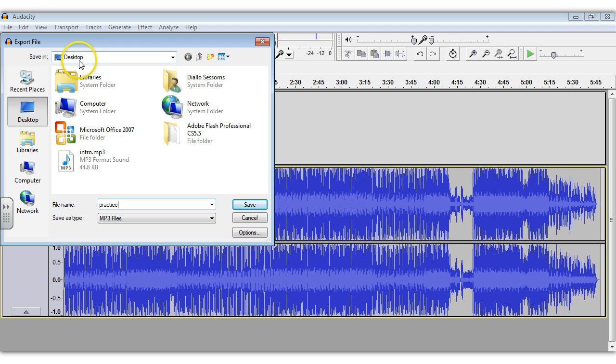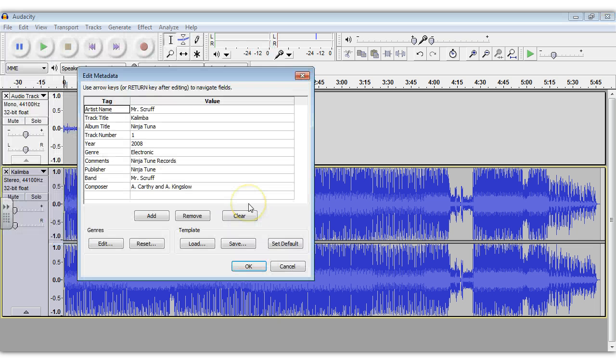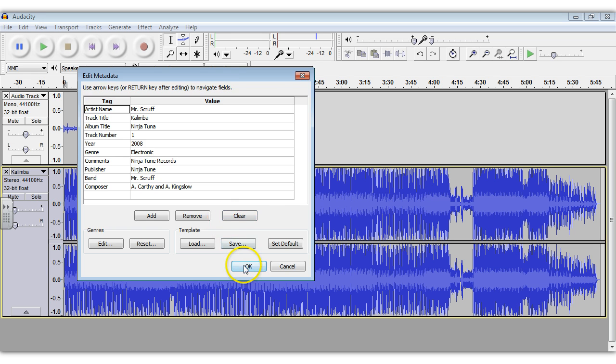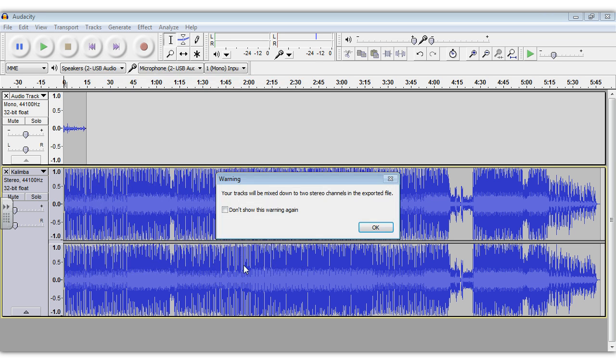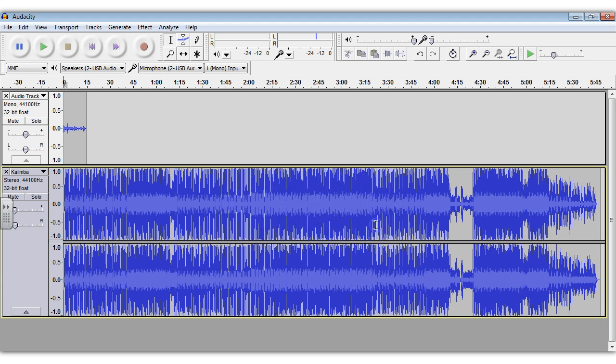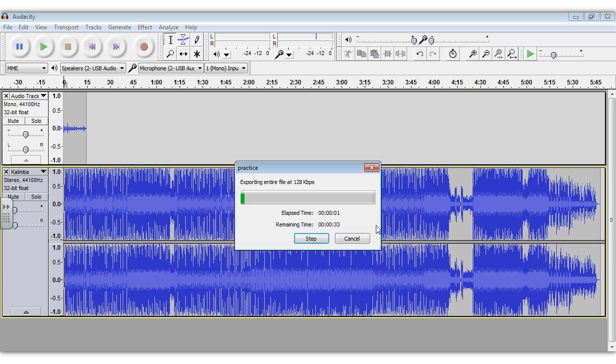Here I'll just type Practice, and then I have this set to the desktop just to get to it quickly, but you can save this anywhere as long as you know where you put the file. Then choose Save. We don't need to worry about filling out any of this stuff. You'll see a message about the tracks being mixed down. Select OK, and now the process begins of exporting your file.